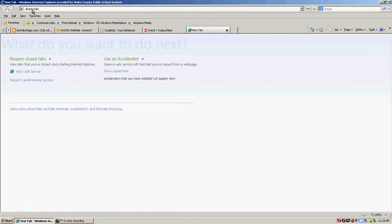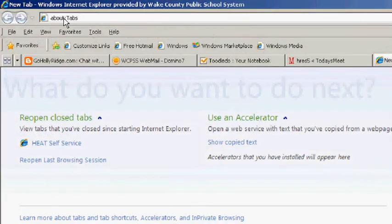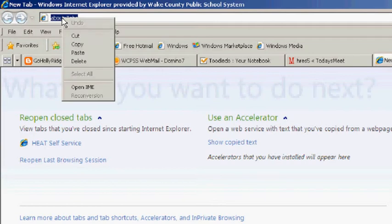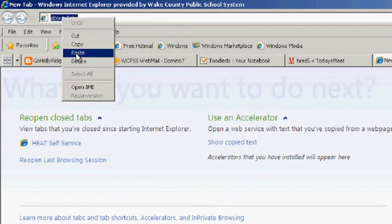We're going to go to the top of the tab where you type in your website, click on the text, right click, and go to paste.